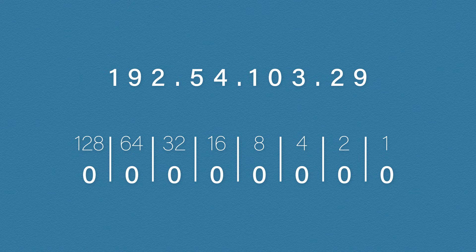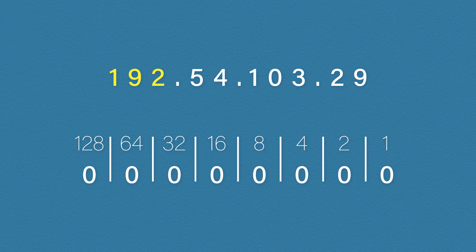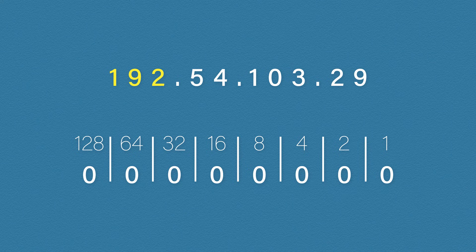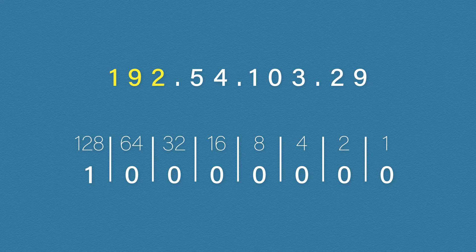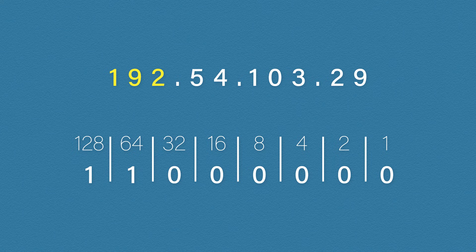The first number in our IP address is 192. So this is the number we need to generate from our binary bits. We always start with the highest value we can. In this case, 128. So we put a one in that column. That leaves us with 64 remaining. And that just so happens to be the next column. So we'll add a one there as well. This means our binary value for 192 is 11000000.